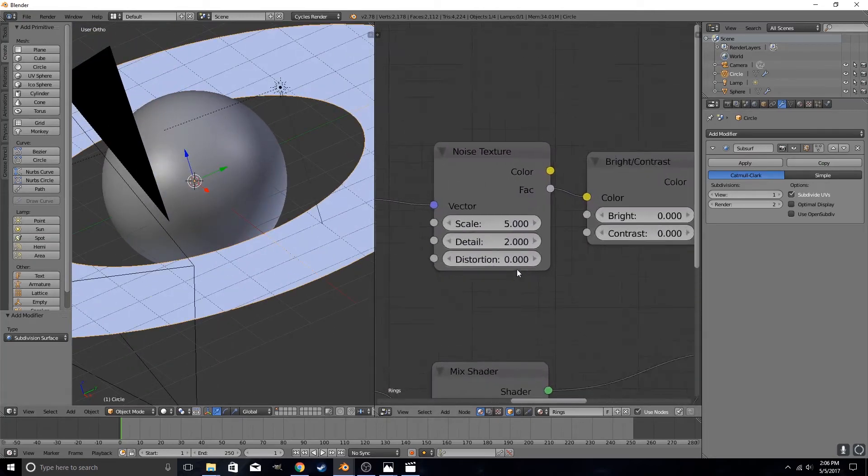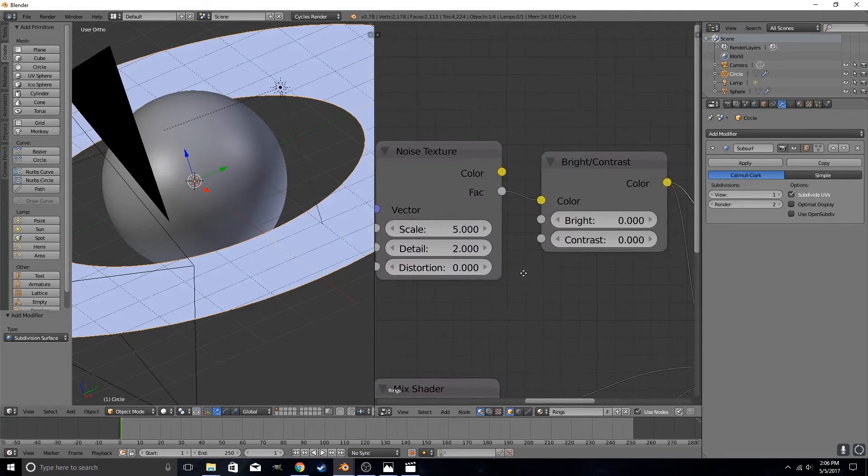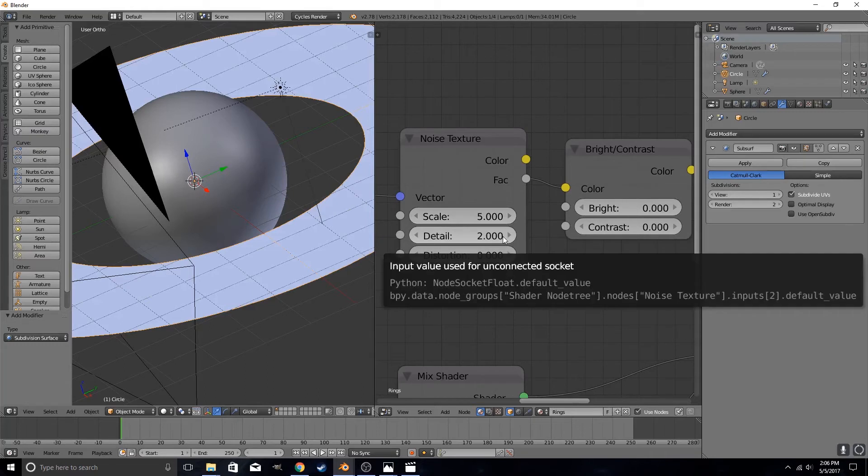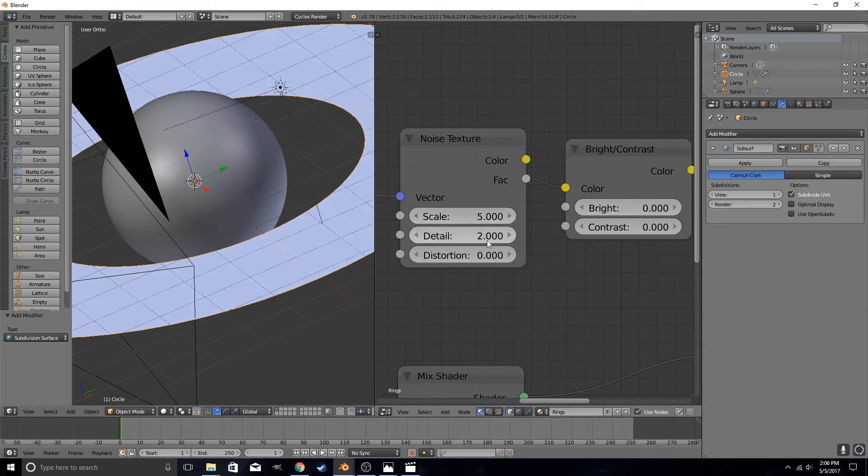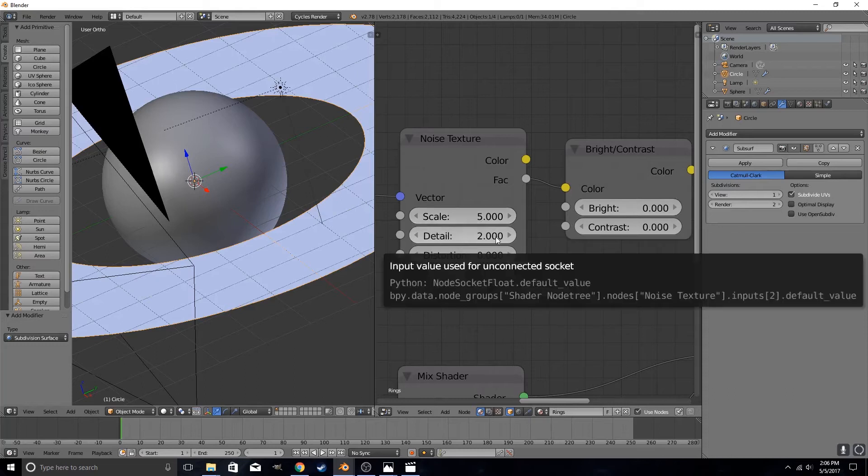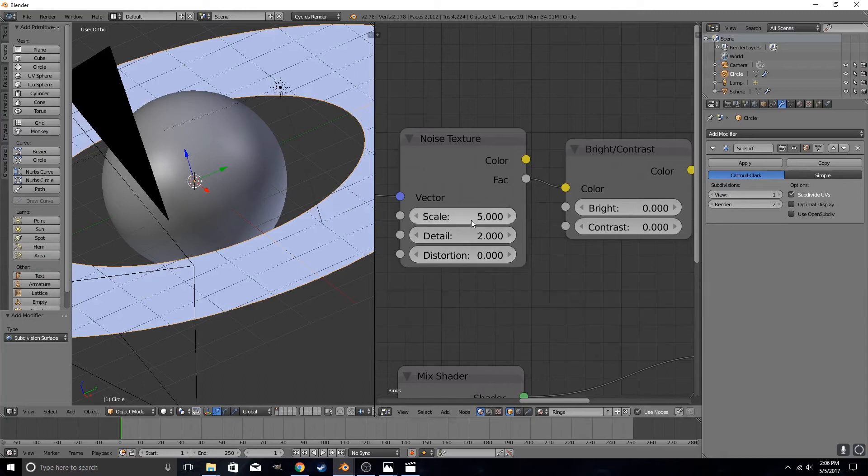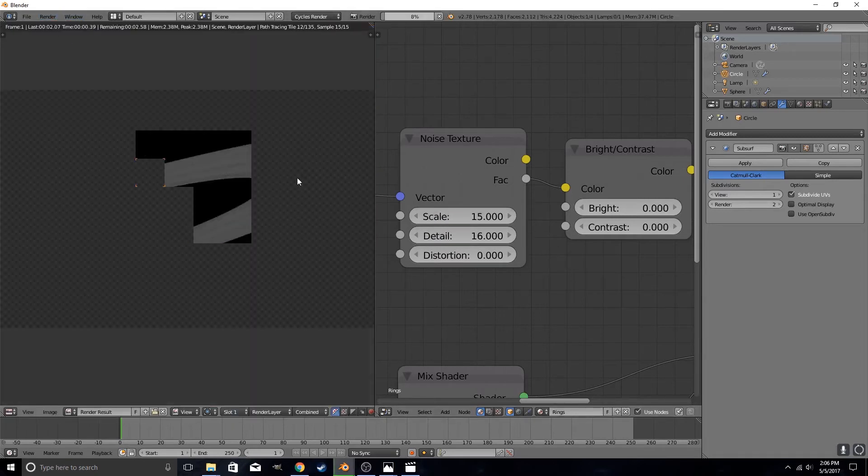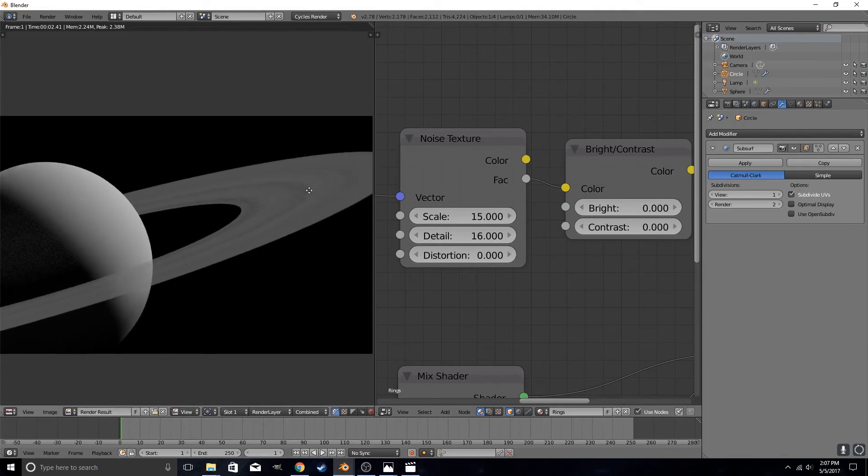Now, as for the settings. The top setting scale in the noise texture controls how big your main rings will be. Detail controls how many sub-rings you will have within the main ring. Smaller scale will give you larger main rings, while smaller detail will give you less sub-rings. While more detail will give you more sub-rings. I just keep distortion to 0. We're not going to worry about that. So anyways, if I change this to 10 and crank this all the way up to 16, and give that a render, you can see that we're starting to see something that looks more like rings.